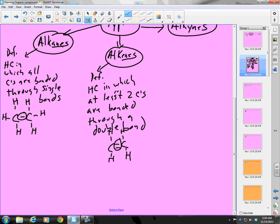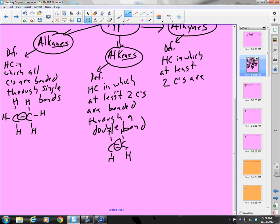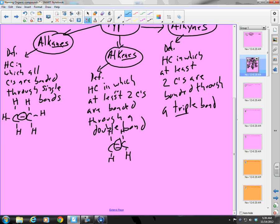What about an alkyne? An alkyne is a hydrocarbon in which at least two carbons are bonded through a triple bond. I'd have a carbon triple-bonded to another carbon, and only one hydrogen can fit on each because each carbon can only have four bonds. The formula is C2H2.